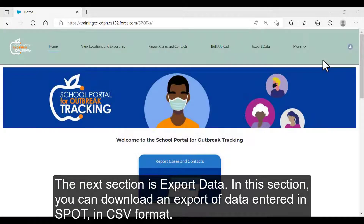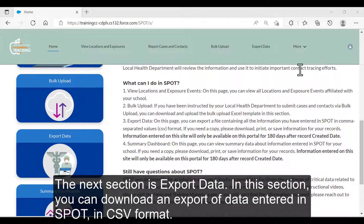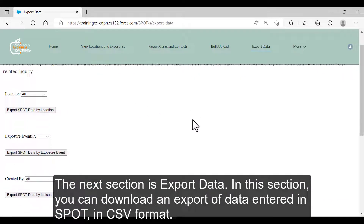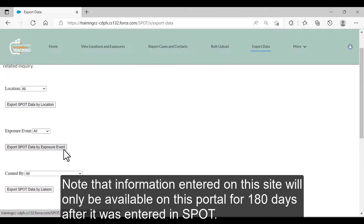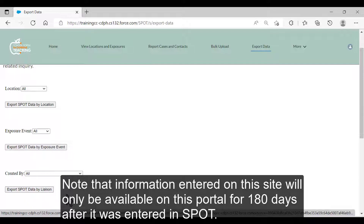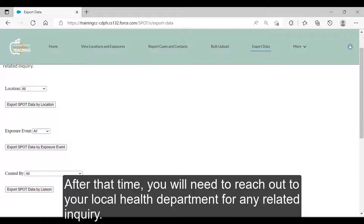The next section is Export Data. In this section, you can download an export of data entered in SPOT in CSV format. You have the option to download data based on location, exposure event, only your data, or all data entered in SPOT for locations you are associated to. Note that information entered on this site will only be available on this portal for 180 days after it was entered in SPOT. After that time, you will need to reach out to your local health department for any related inquiry.